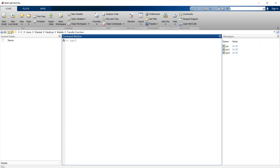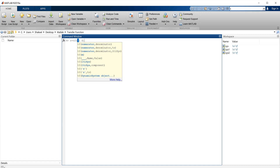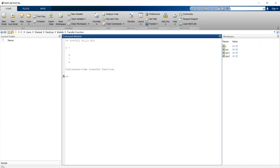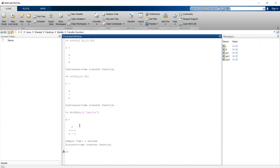Let me illustrate this. Let's define C as a continuous time integrator: tf(1, [1, 0]). To convert to discrete time, let's call it D = C2D(C, 1, 'impulse'). This gives exactly that discrete integrator — the summer in discrete time — proving that converting a continuous time integrator using the impulse method gives z/(z-1).